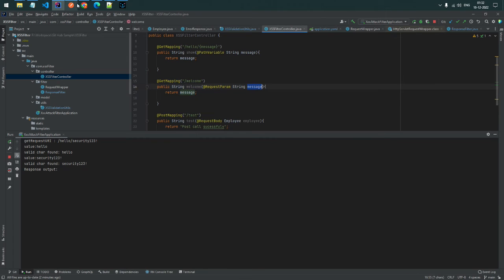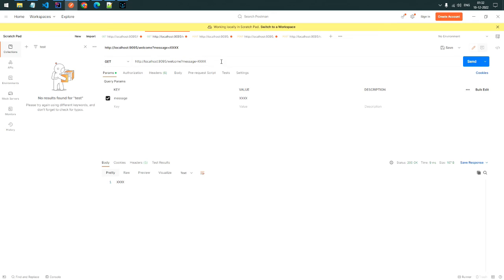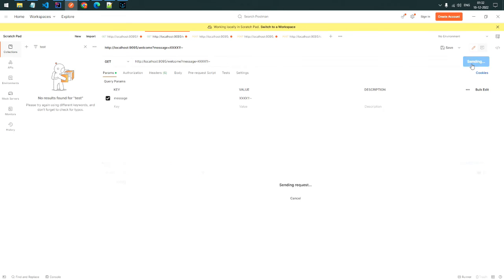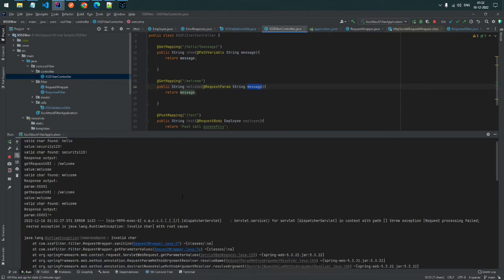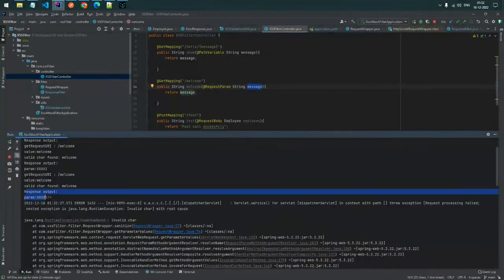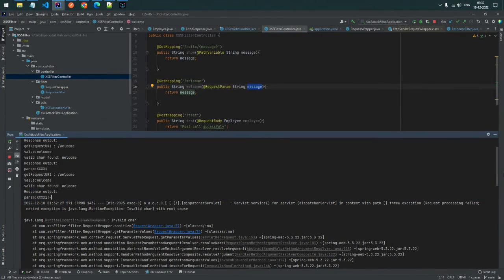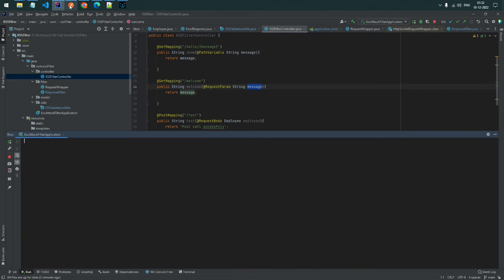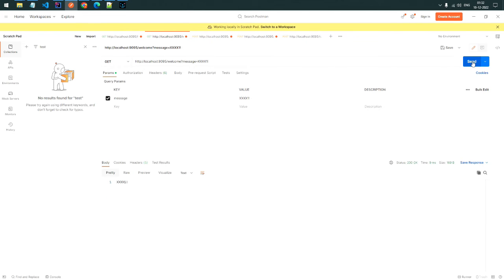Next, we test the request param endpoint - the welcome message API. We pass a similar invalid character like delta. The result is the same: 'invalid character found, request failed.' If we pass a valid value, it hits the controller successfully and returns 200.